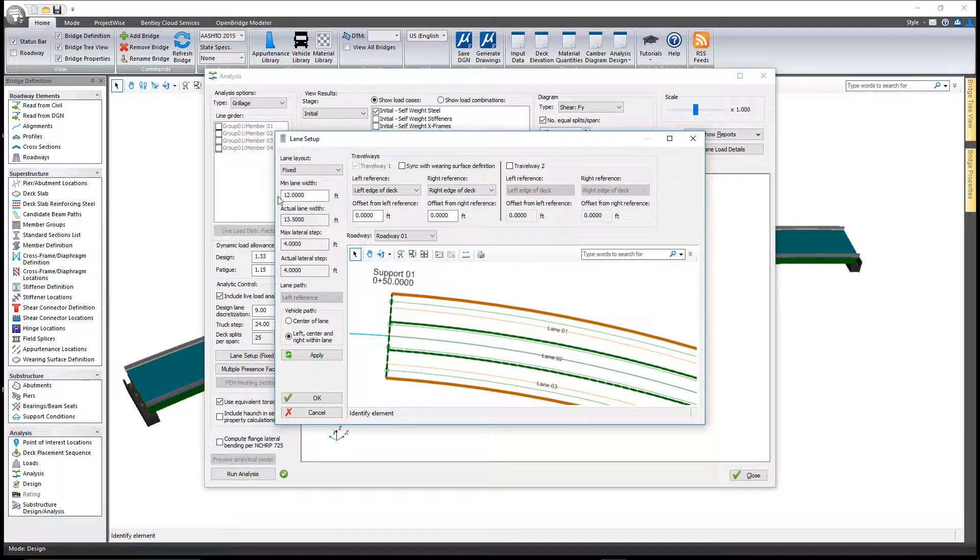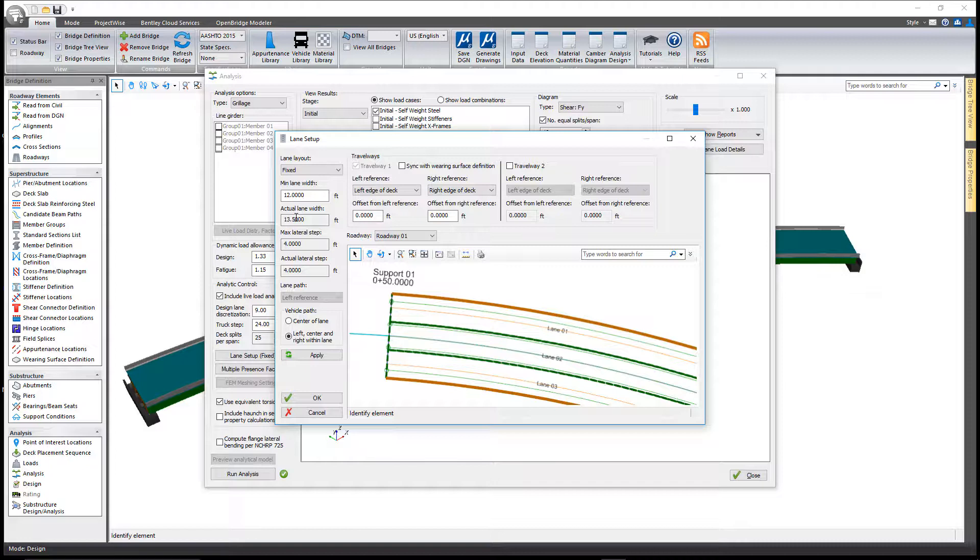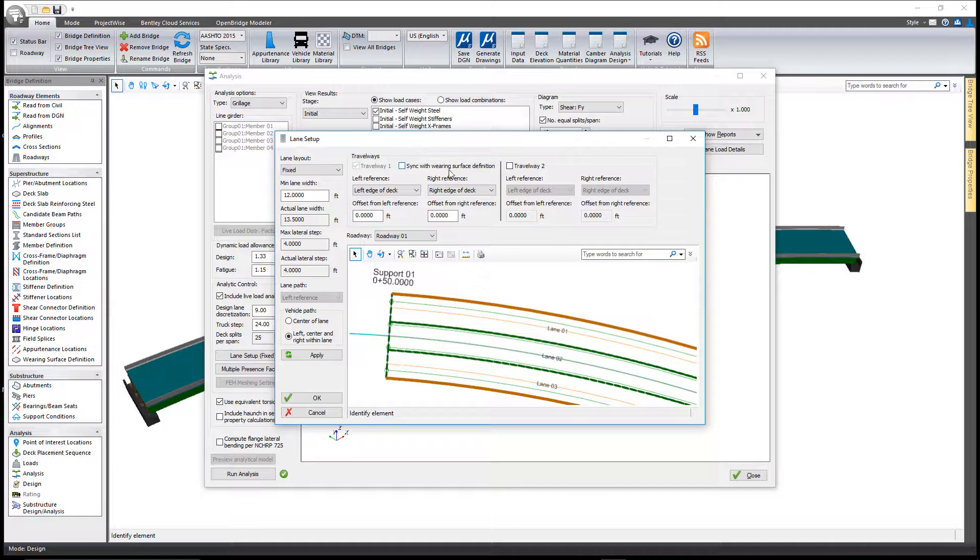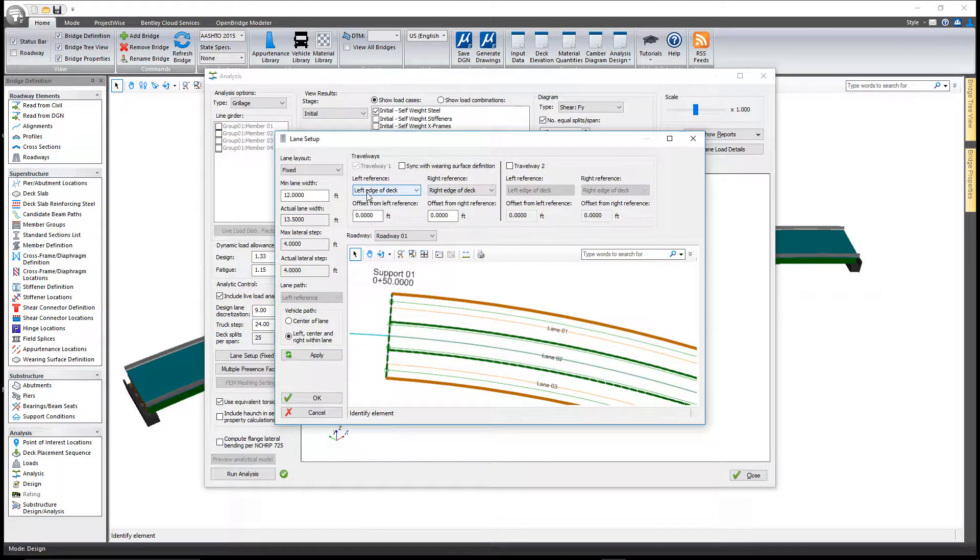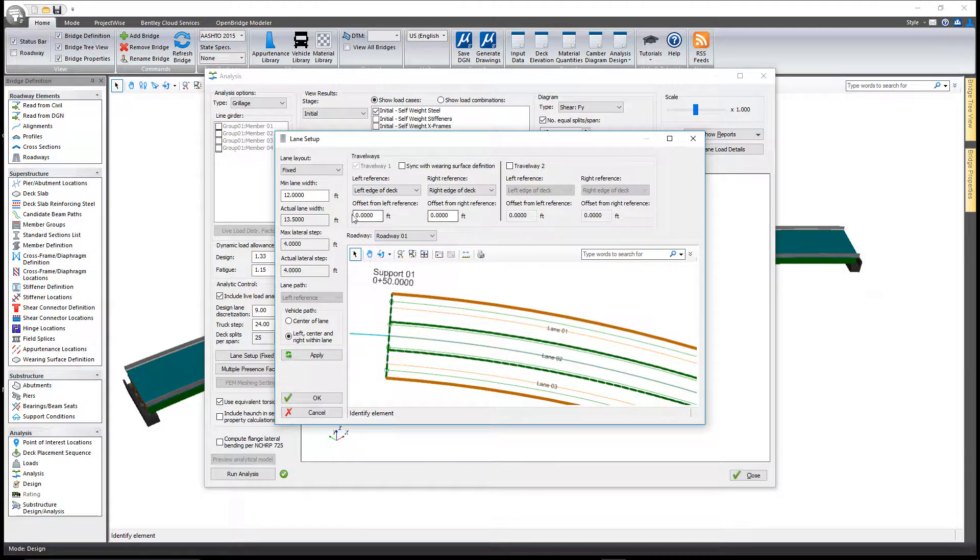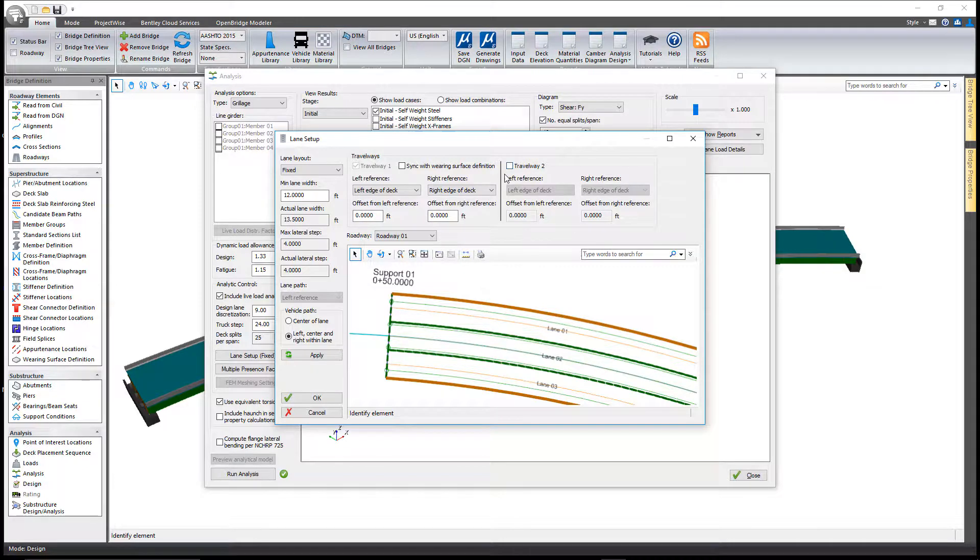I have it set to fixed with a minimum lane width defined. It tells me what my actual lane width is, and by default for the travel way it's using the entire width of the bridge deck. New to this version is the ability to go in and define the travel way more specifically if you don't want to go from edge of deck to edge of deck.